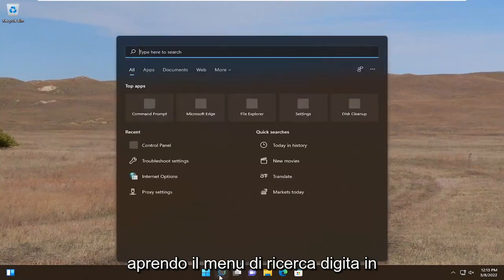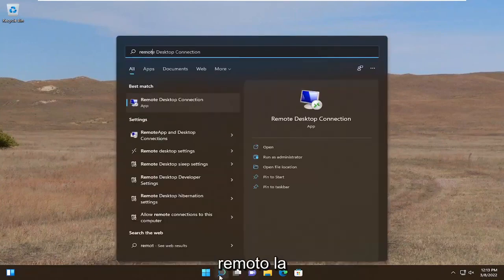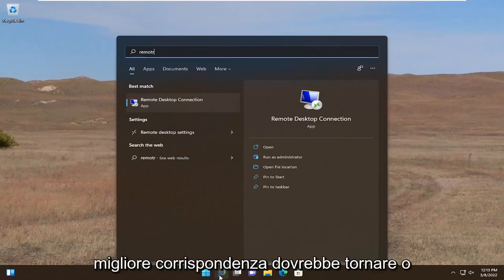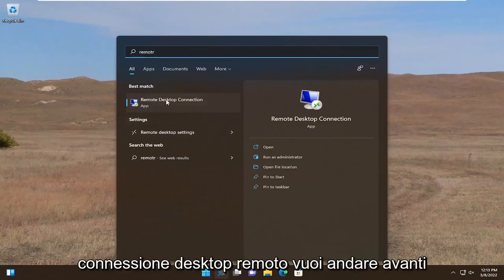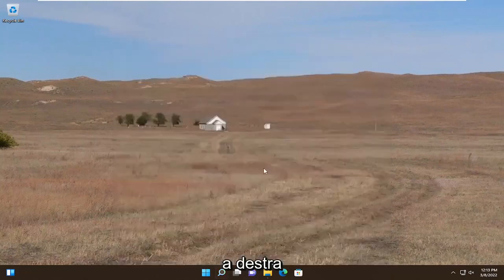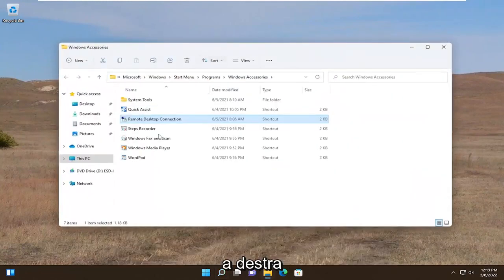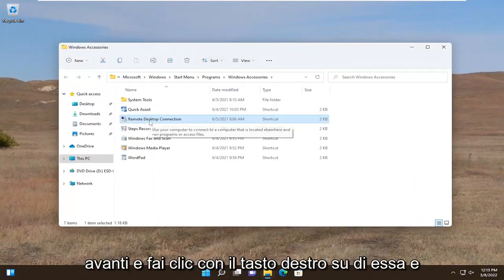All you have to do is start by opening up the search menu, type in "remote," and the best match to come back with is Remote Desktop Connection. You want to go ahead and select "Open file location" over here on the right, and now you see there's a shortcut.